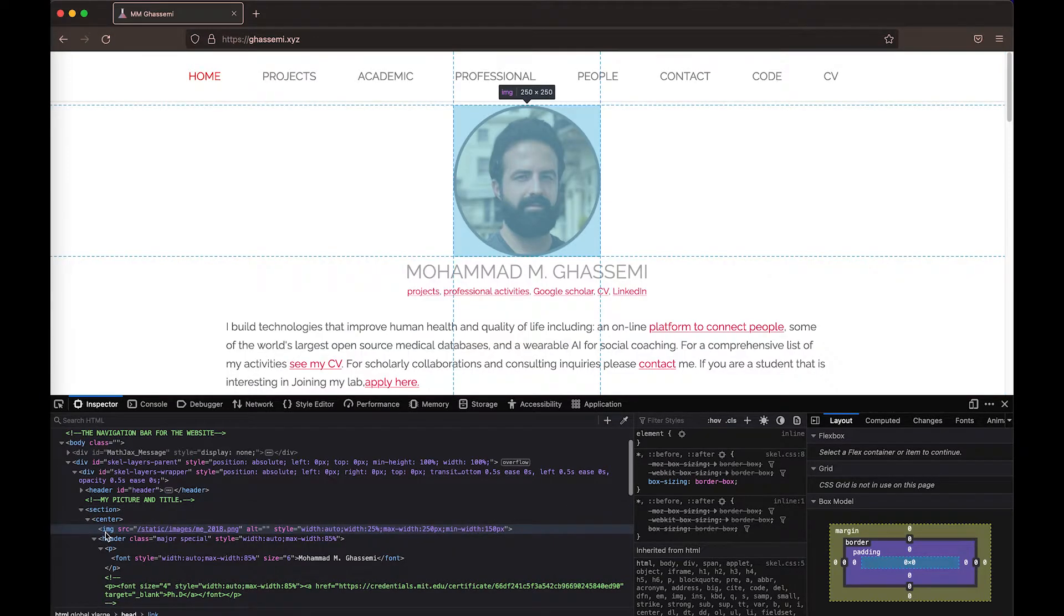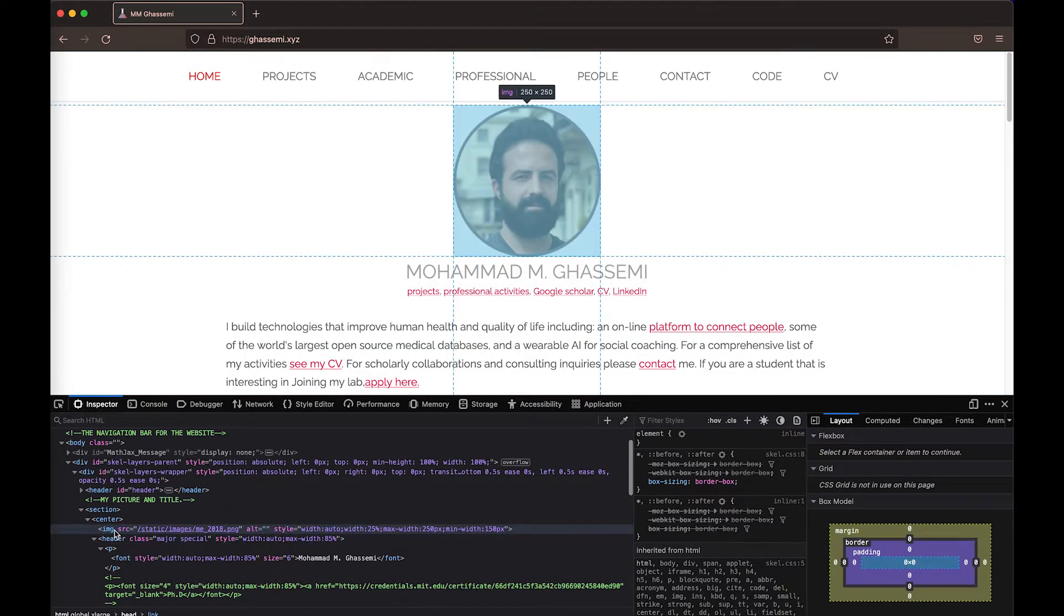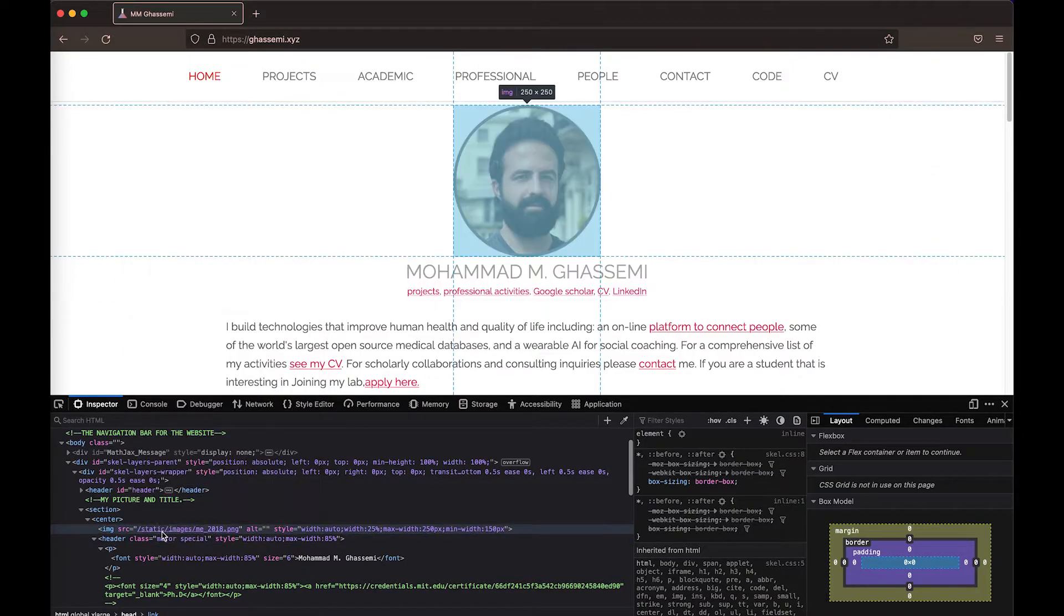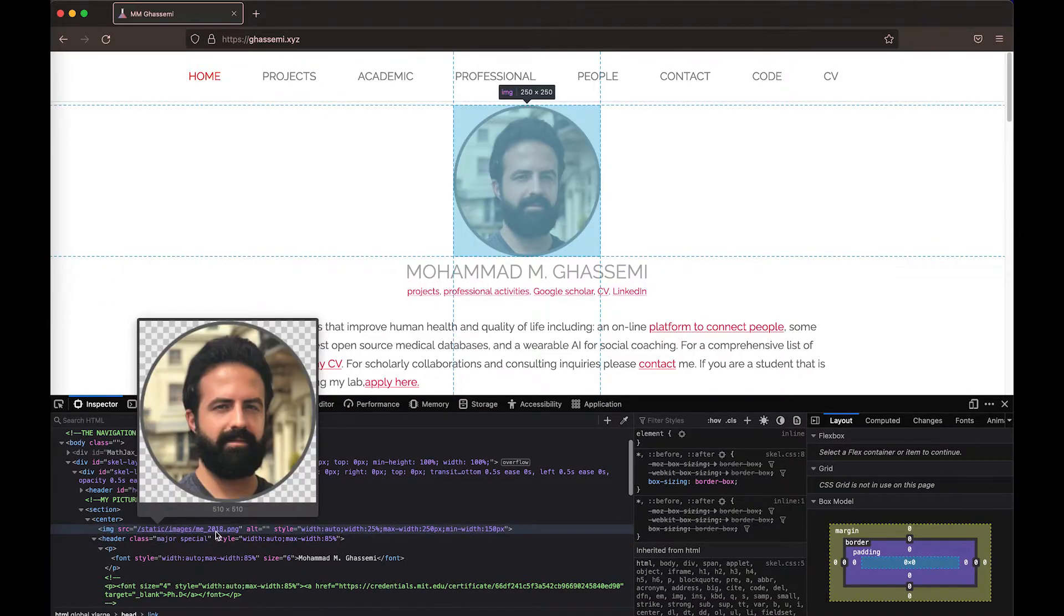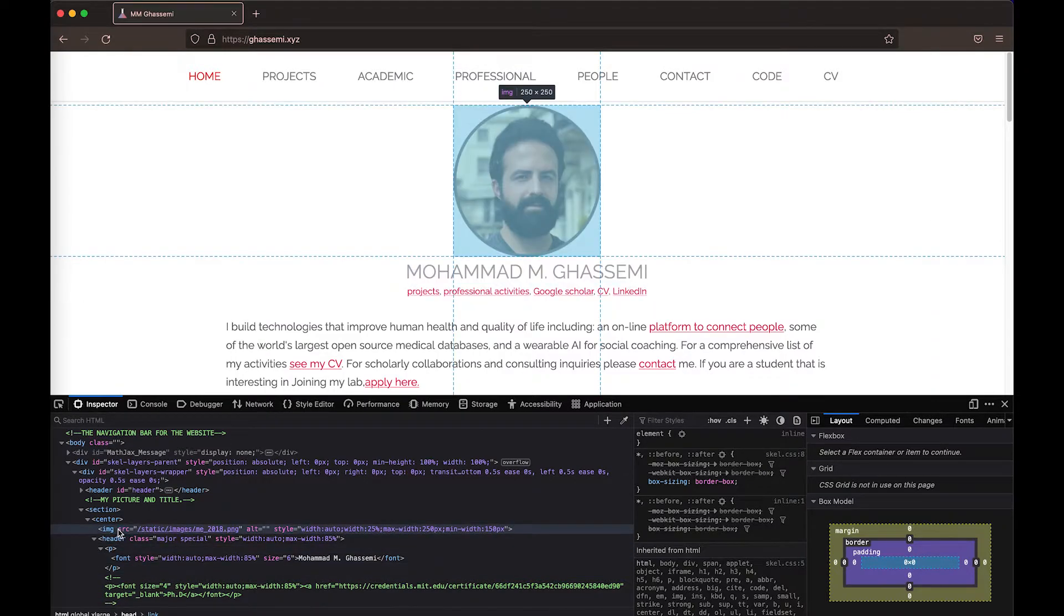So if I open this up and I kind of navigate down, I eventually get to this image which has a source. I can hover over the source and get the precise location of the image on the server. And there's cool things I can do here because you can see that there's source and there's a style.